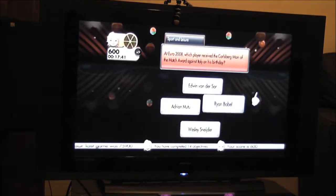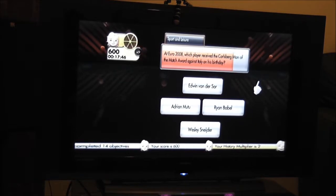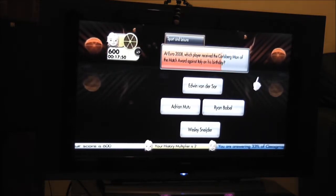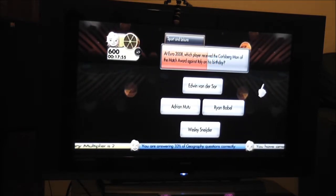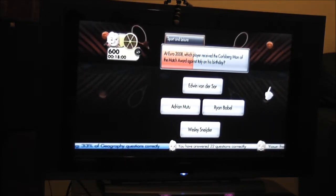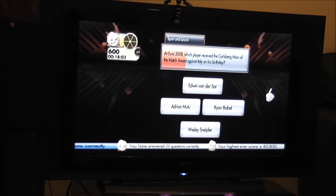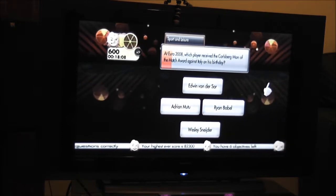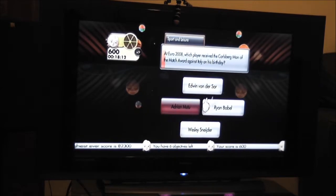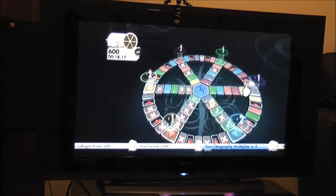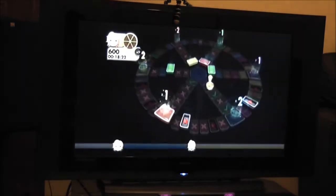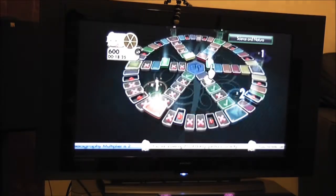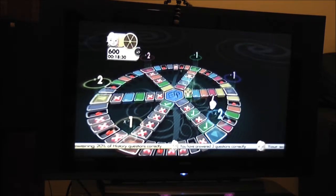At Euro 2008, which player received the Carlsberg Man of the Match award against Italy on his birthday? Edwin van der Sar, Arjen Robben, Ryan Babel, Wesley Sneijder. In Italy. No. I think we're going again.